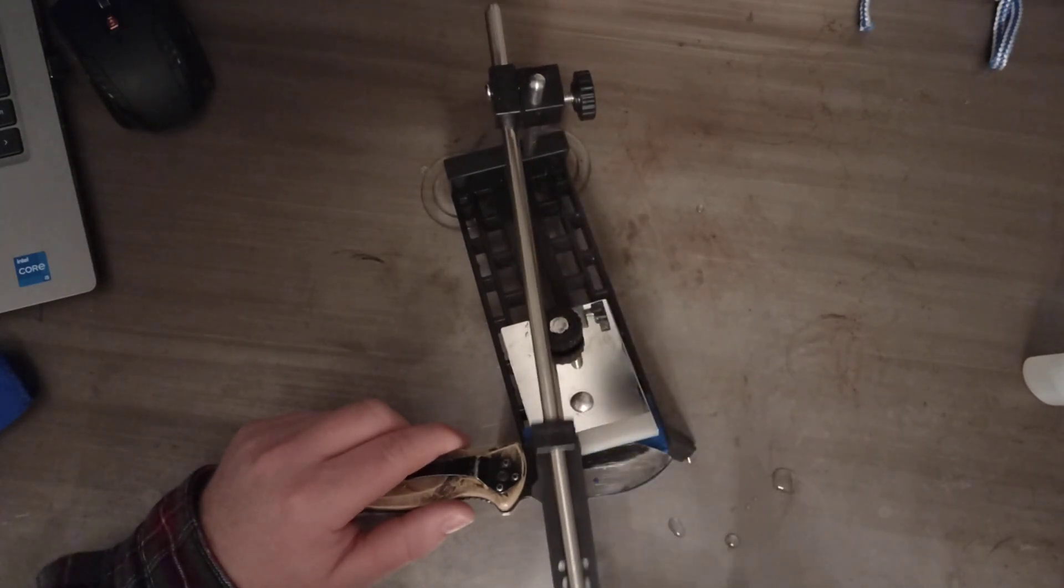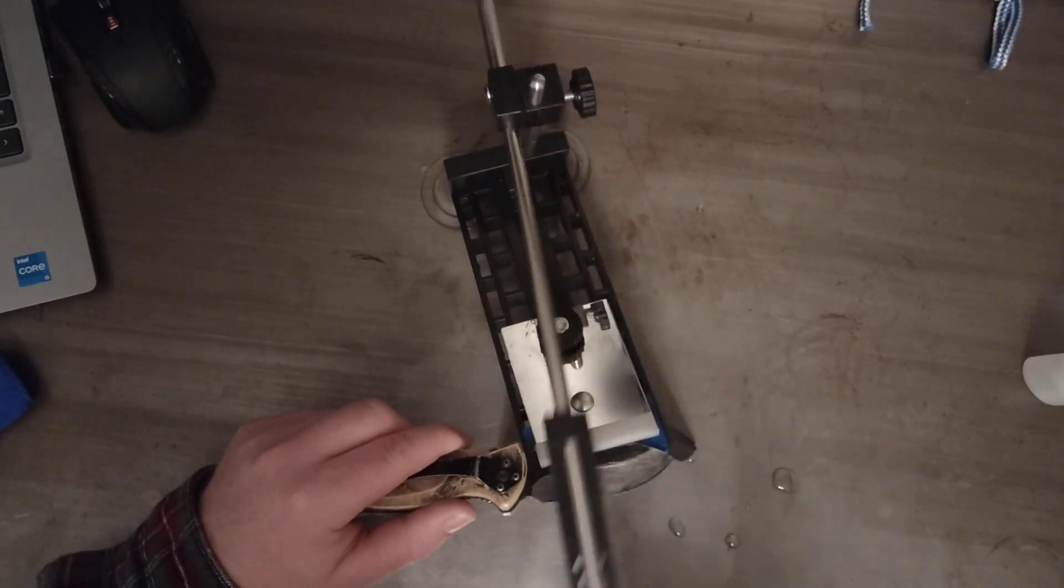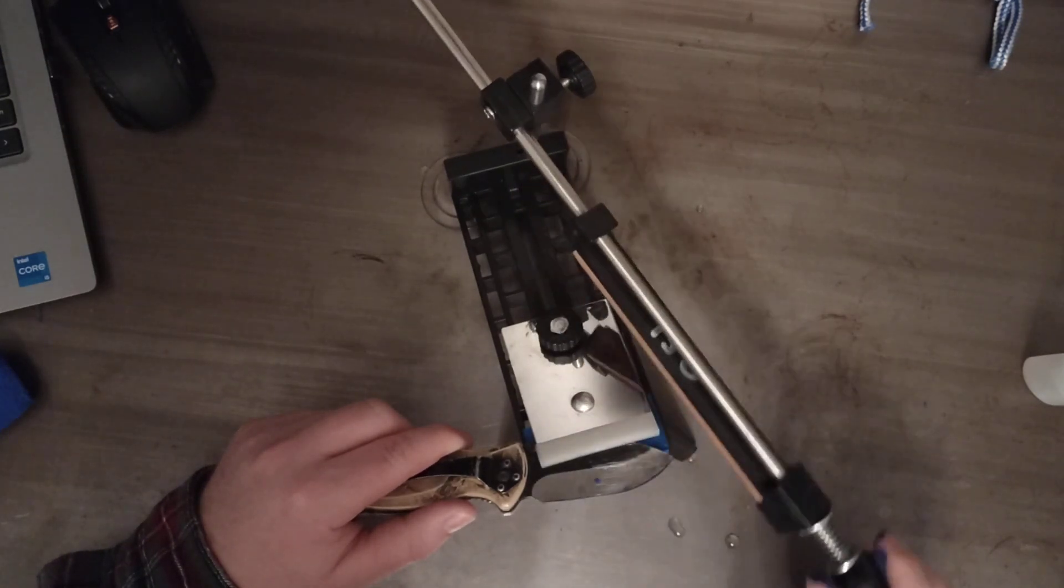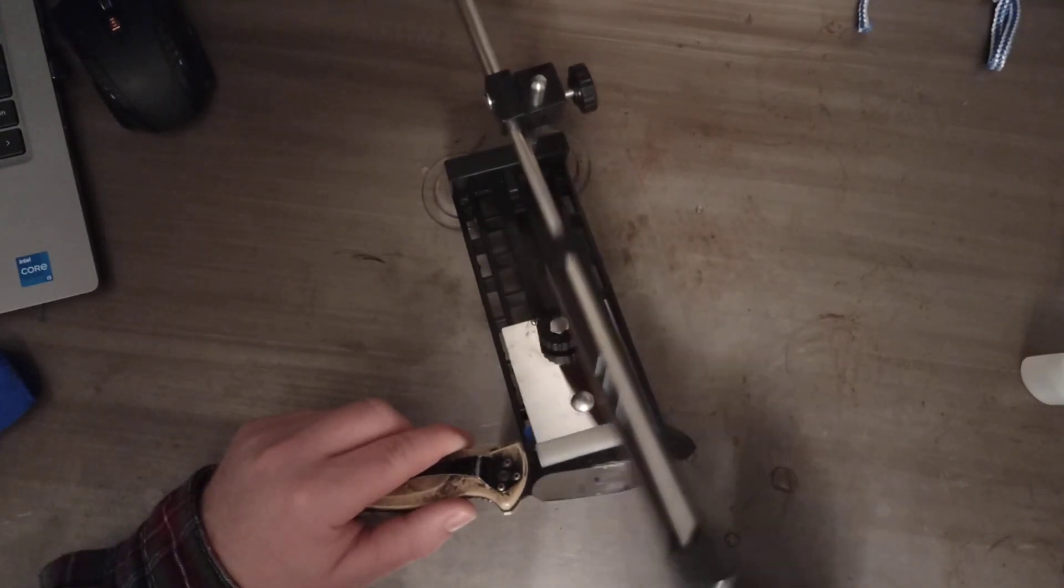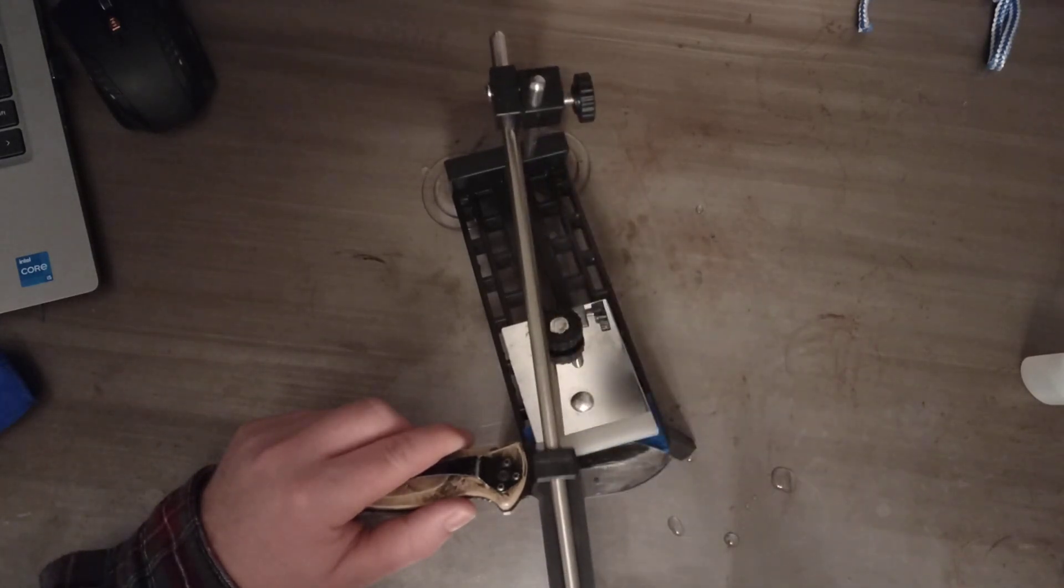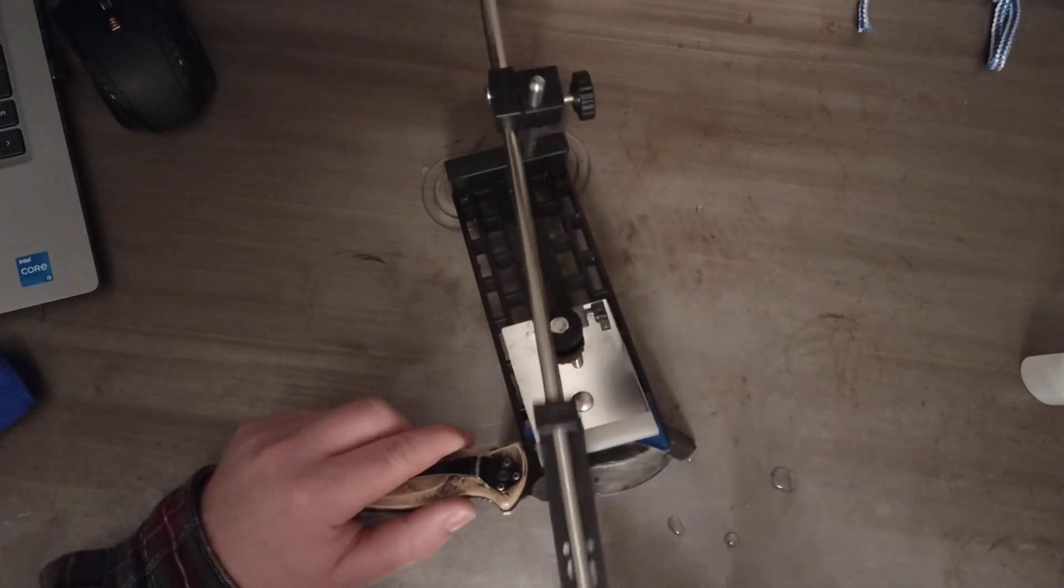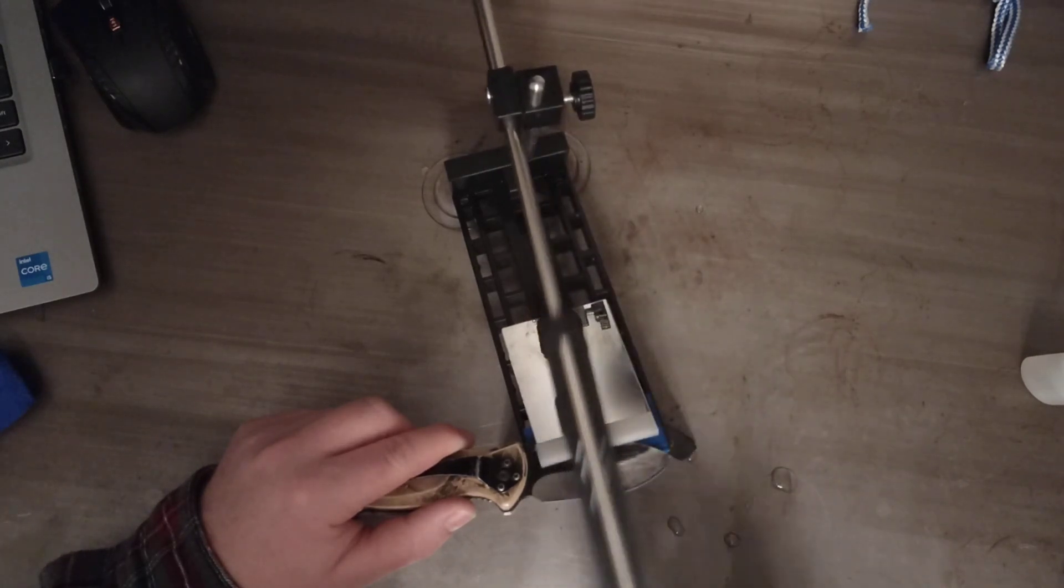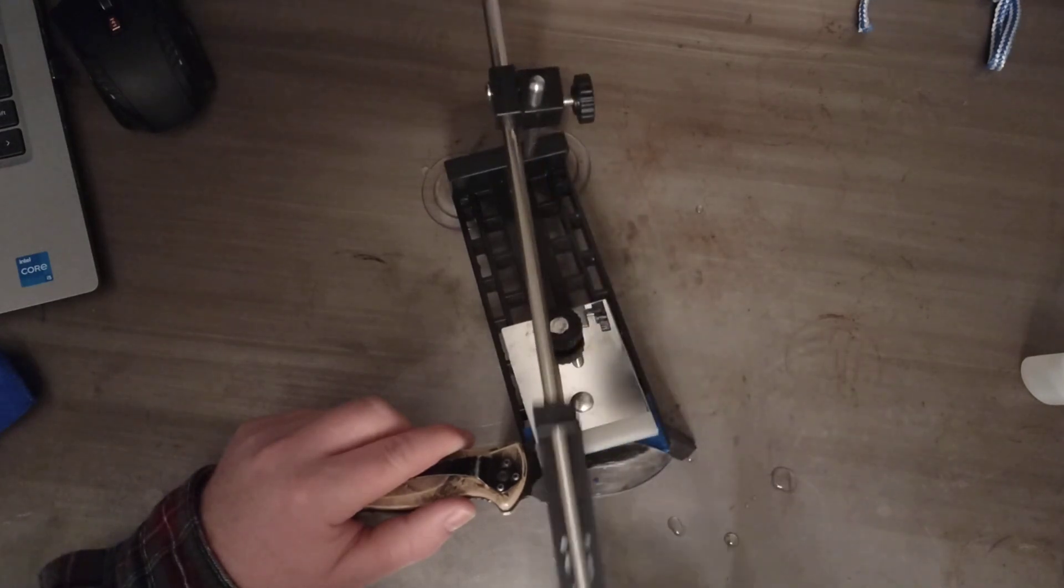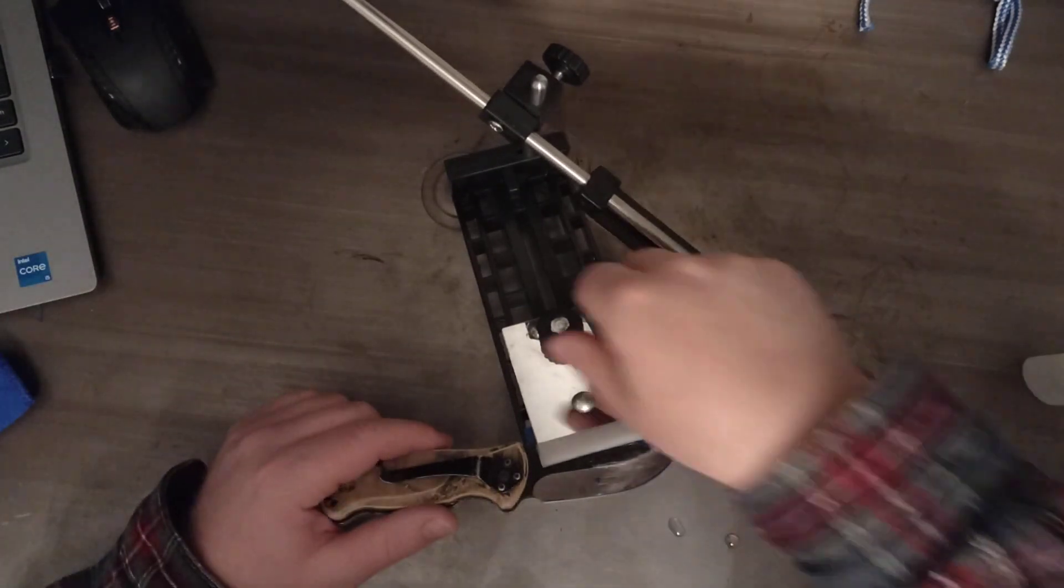One, two, three, four, five, six, seven, eight, nine, ten, eleven, twelve, thirteen, fourteen, fifteen, sixteen, seventeen, eighteen, nineteen, twenty, twenty-one, twenty-two, twenty-three, twenty-five. Once I get to twenty-five, or however many you think you need to get down to a fresh edge.